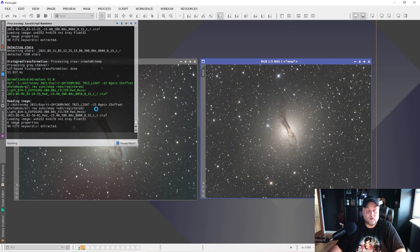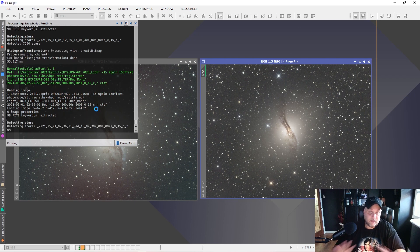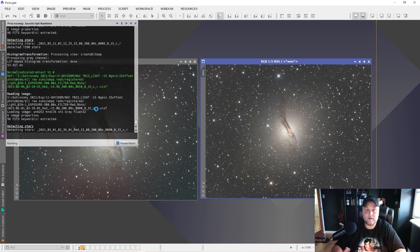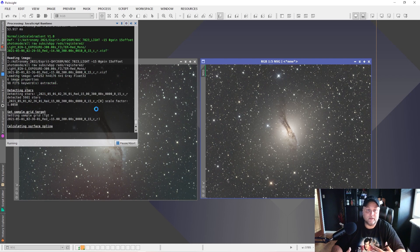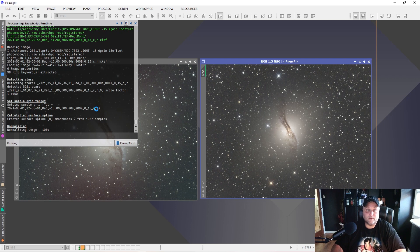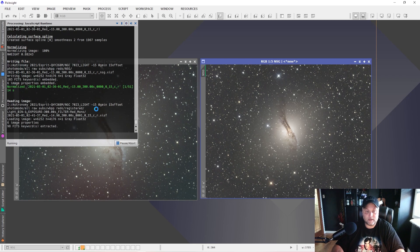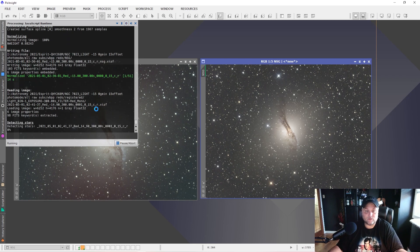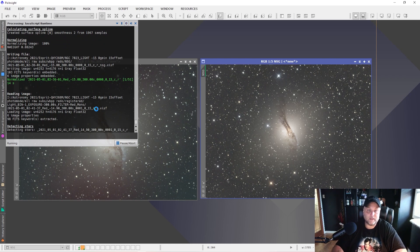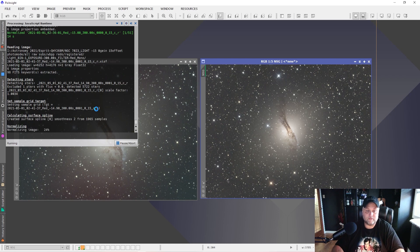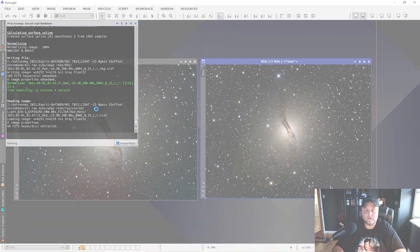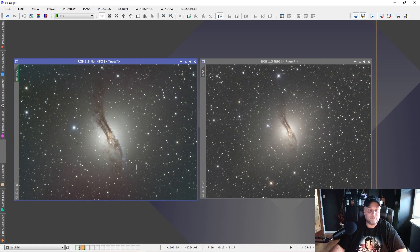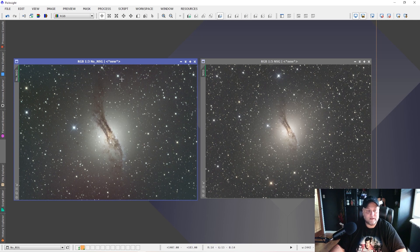And the normalized scale gradient script will go to work. Now, keep in mind that this script is very labor intensive. It takes a while for it to do its thing. So it isn't fast. The one test that I did took 21 minutes to complete. So it isn't something that is going to be lightning fast. Go grab a coffee or whatever, something else that you can do. This new script that's in there, the normalized scale gradient script, works really well.